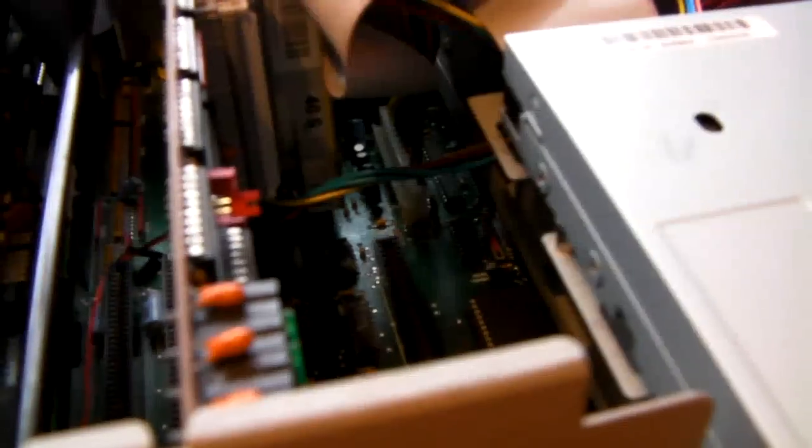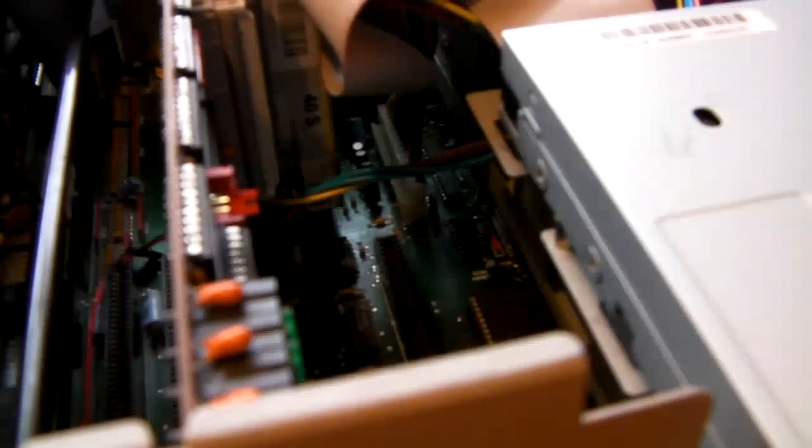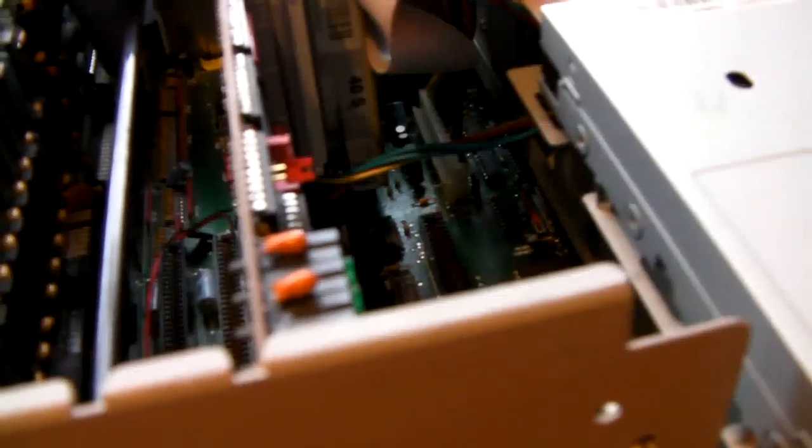Or you can go underneath the board and heat the solder up and lift the battery off. Doing that means that if I did decide to put a clock battery on again one day, then I always could. Whereas if I just snipped the legs off the battery, I probably won't be able to. So I just decided to heat the solder up from underneath and lift the battery off.